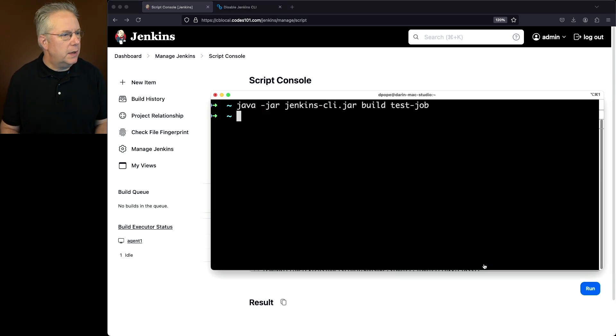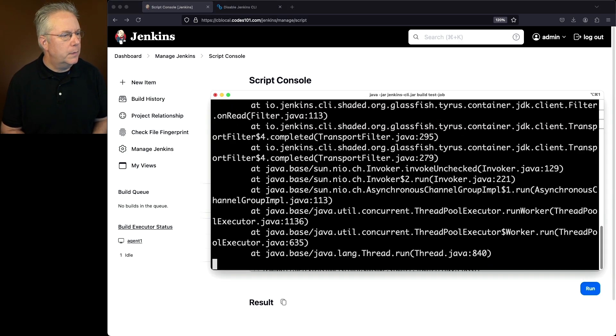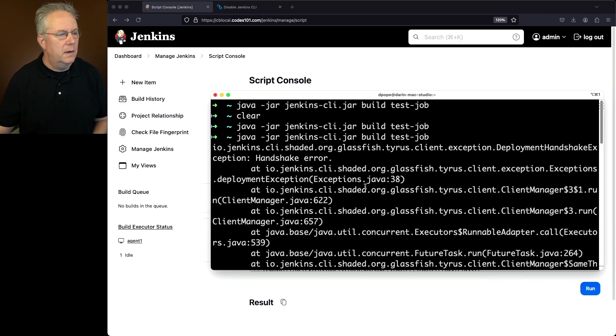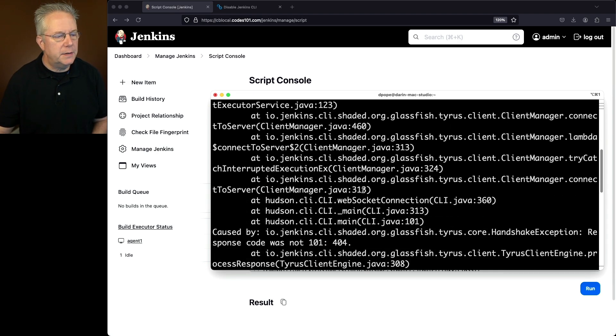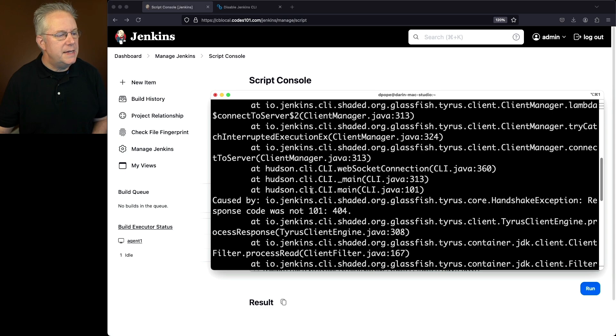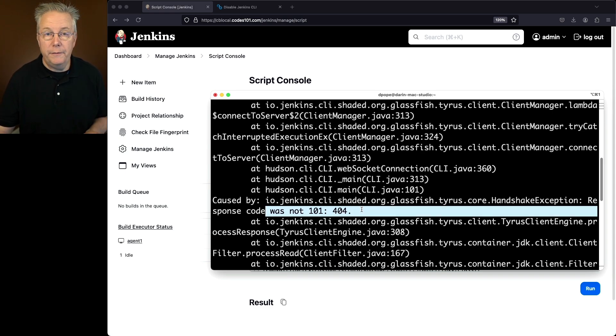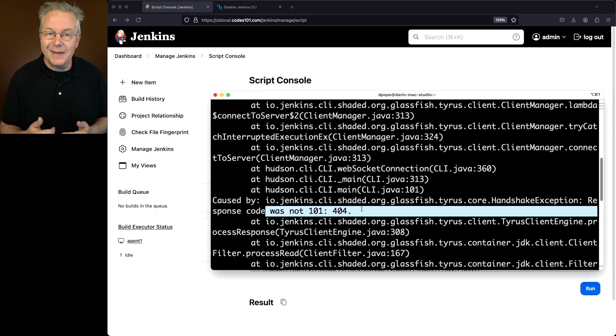So we'll go back to our console. Let's run this command one more time. And now what we're getting is an exception that's telling us handshake error. And if we scroll down a little bit, what we're going to see is caused by response code was not 101. It was a 404. So we've successfully disabled the ability to use a CLI against our Jenkins controller.